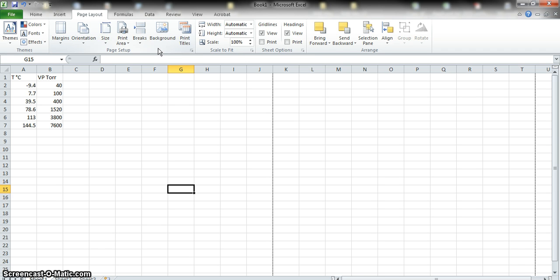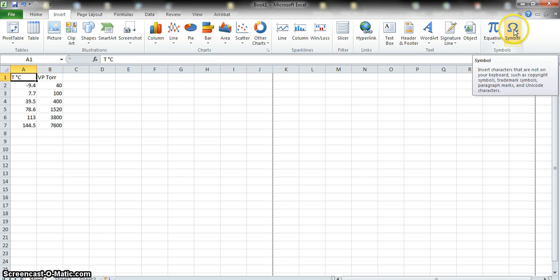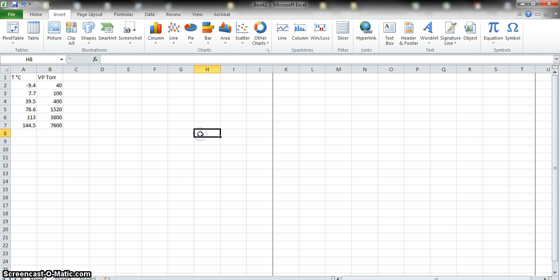We need to open up Excel and type in the left column: temperature in degrees Celsius and vapor pressure in Torr. If you'd like to find the degree sign in Microsoft programs, it's under Insert > Symbol. Obviously you don't need it — it's just a label to keep track of things. So type in temperature in degrees Celsius and vapor pressure in Torr.